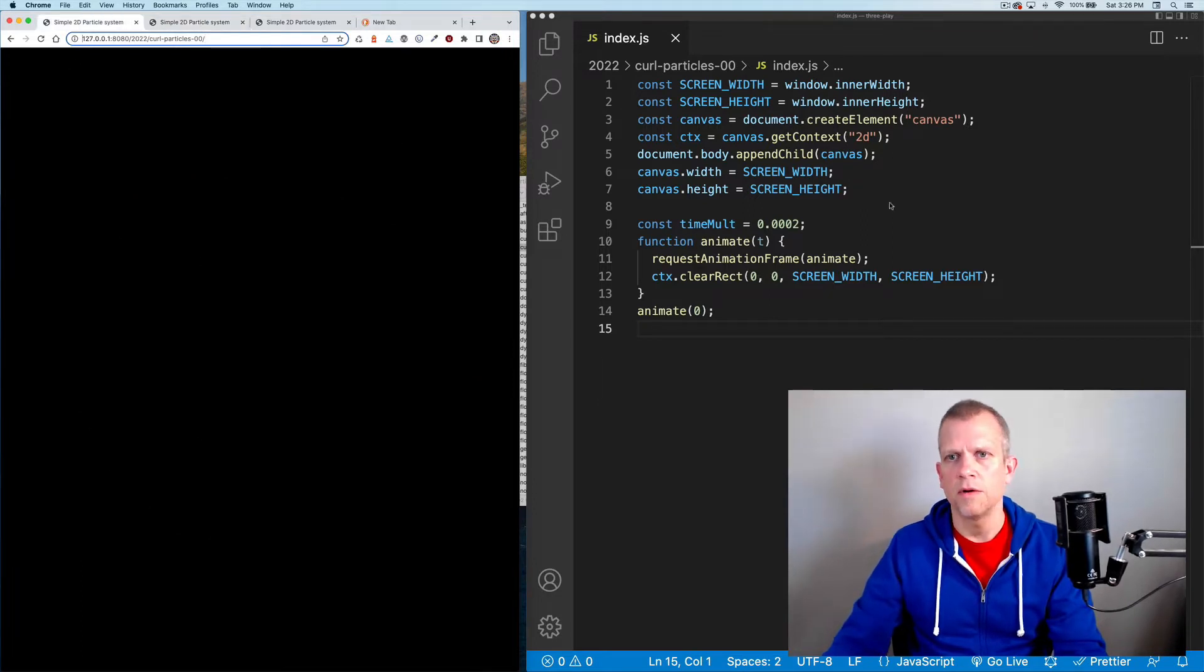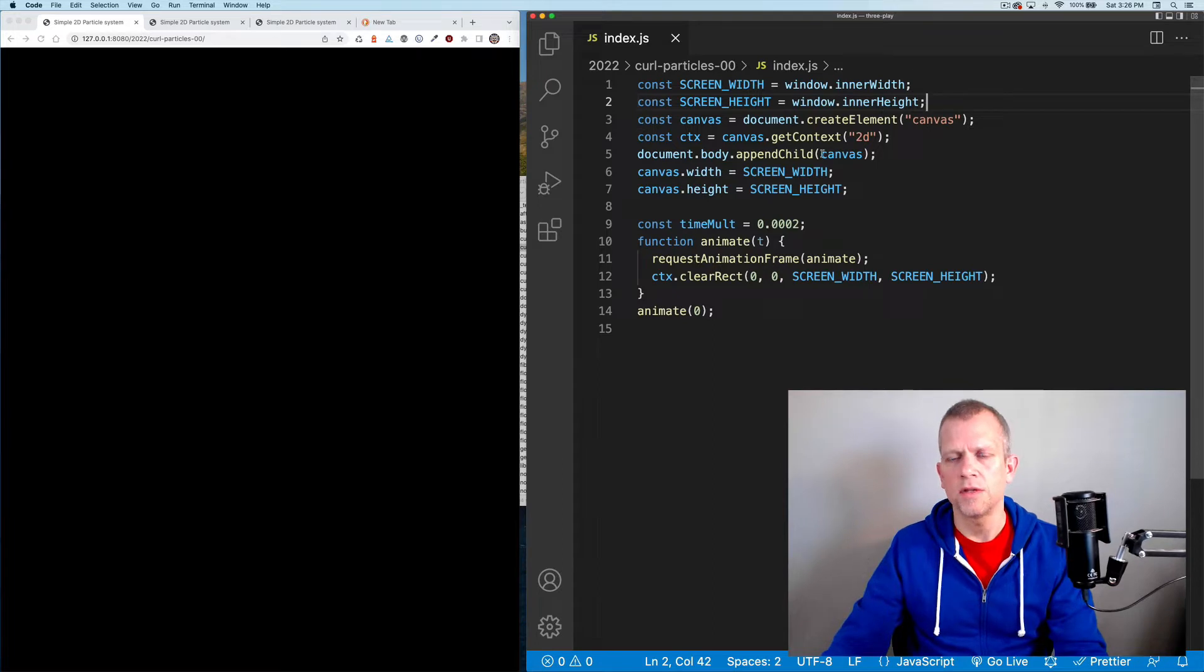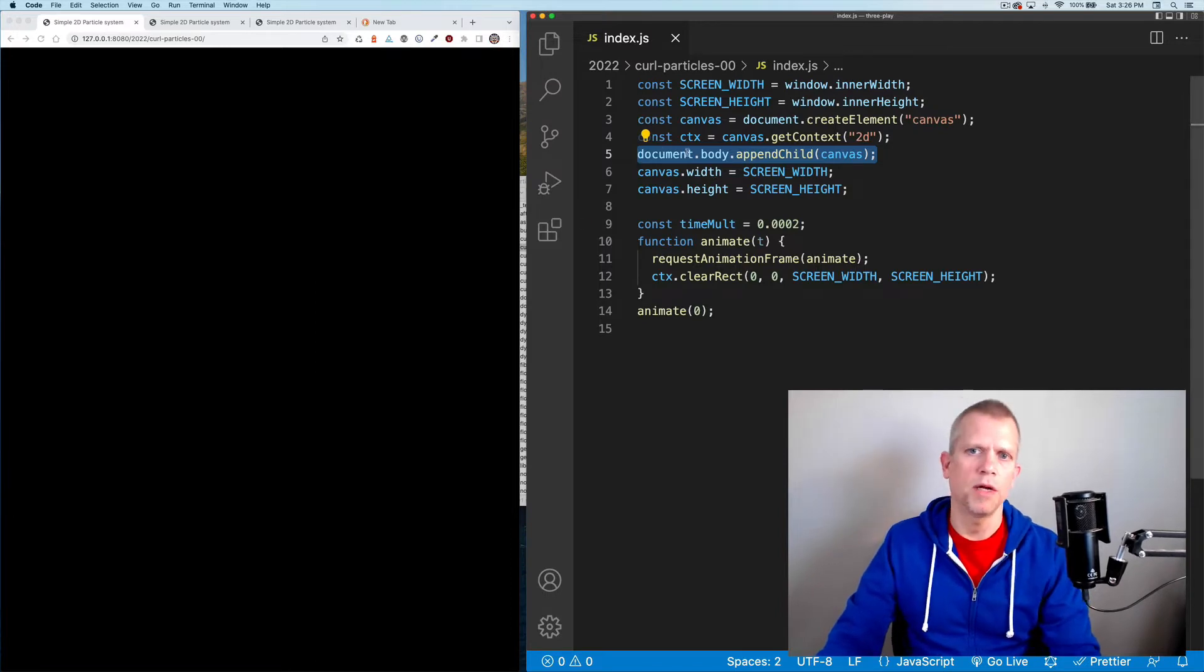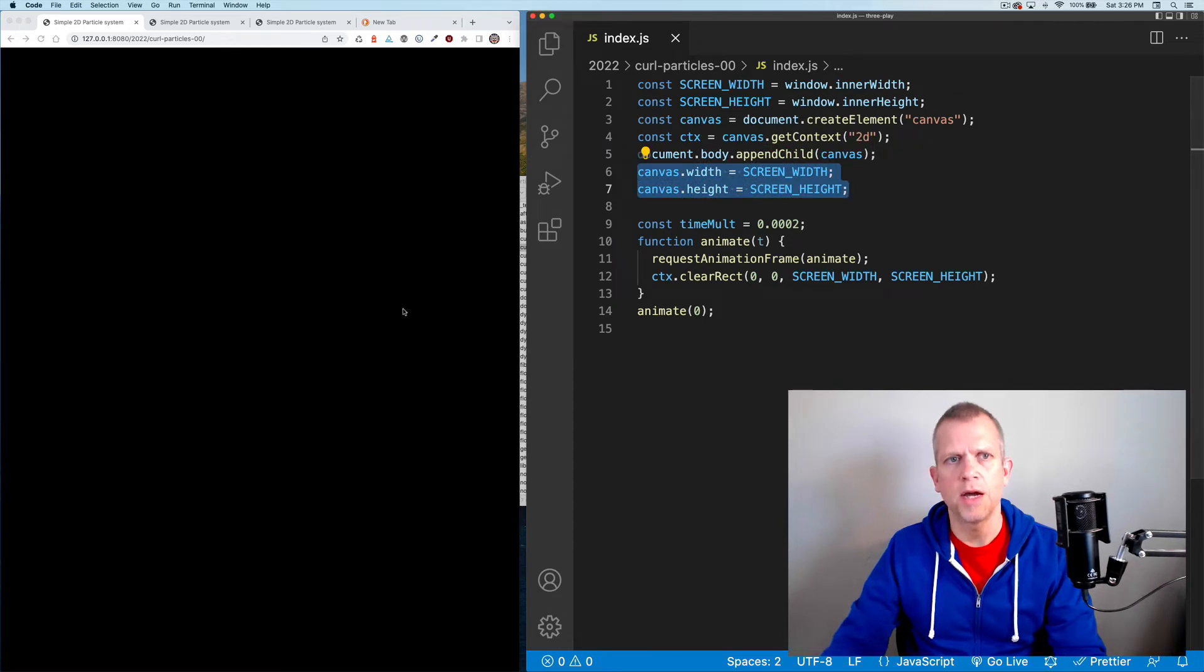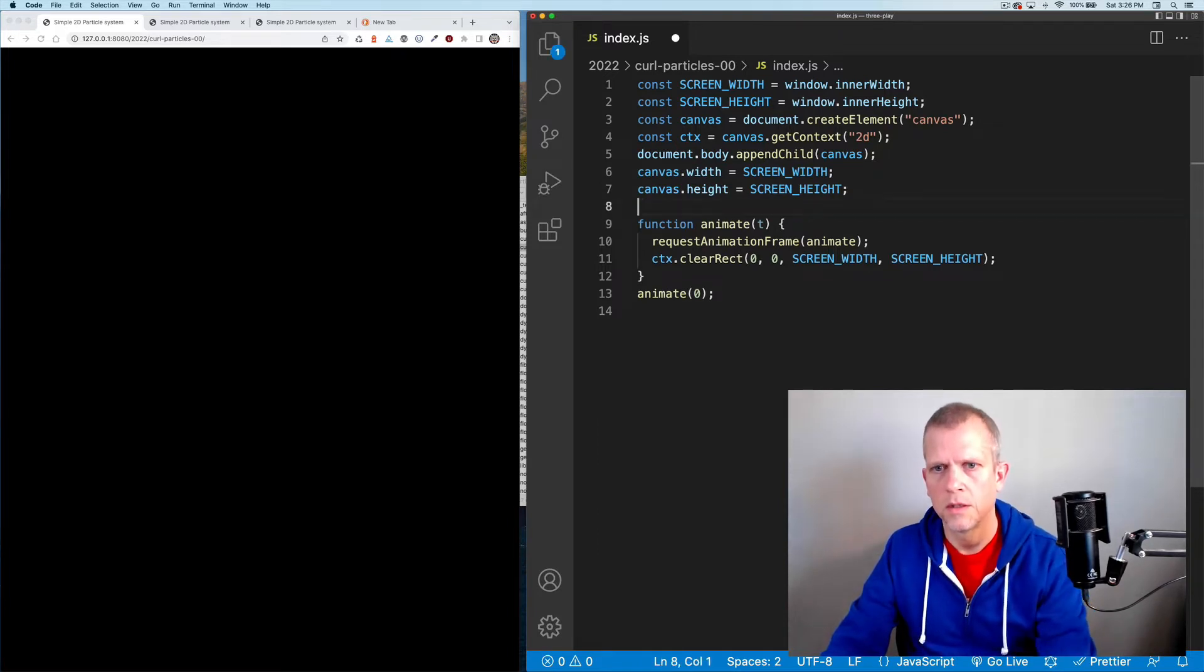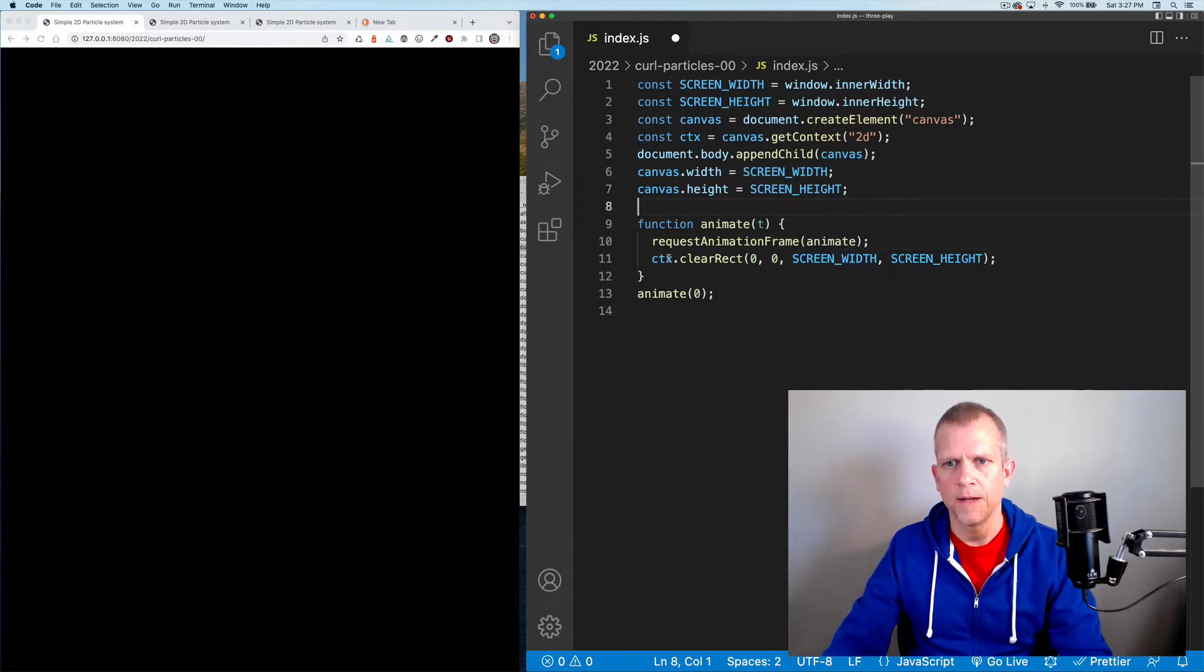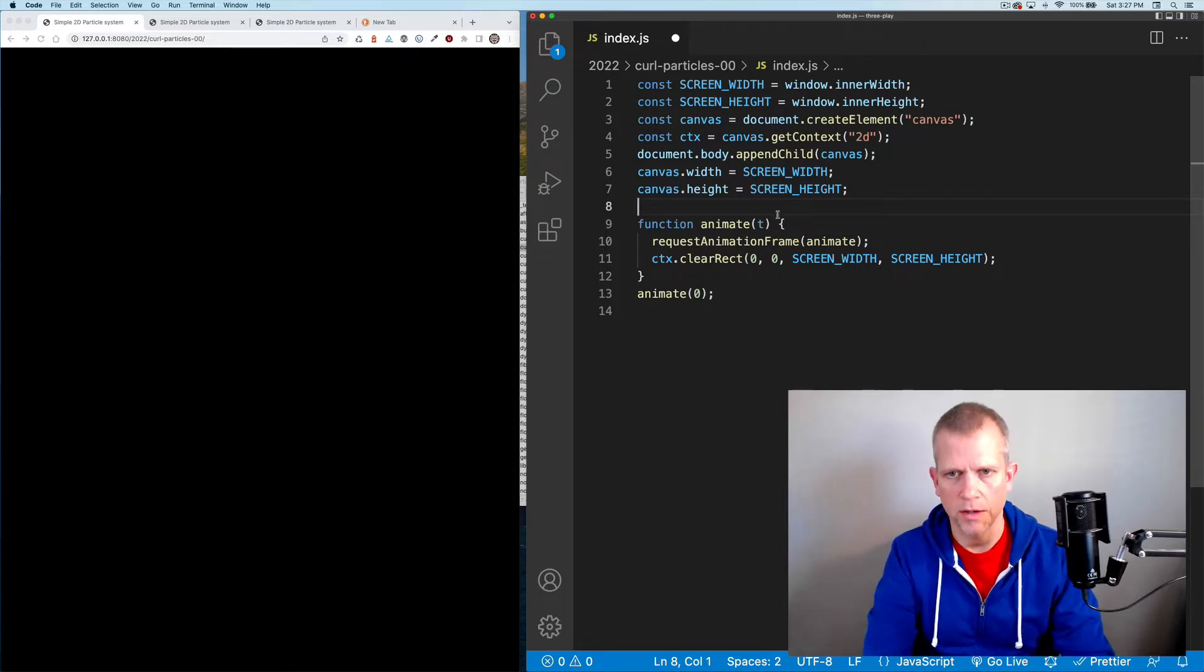Starting from here, here's our boilerplate. I'm going to grab the window's inner width and inner height, create a canvas element, and then append the document's body with that canvas element. Set its width and height to the entire window. Then I've got this animate method which is continually looping, clearing the screen every frame.